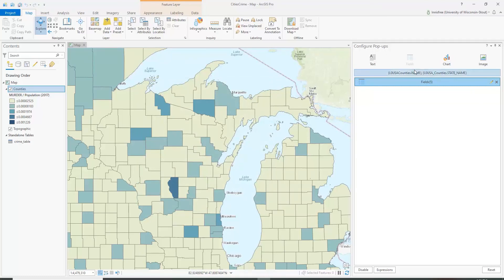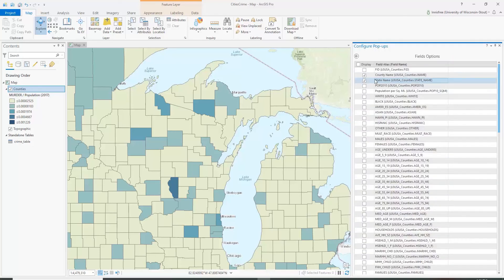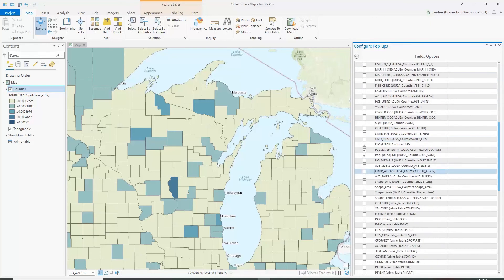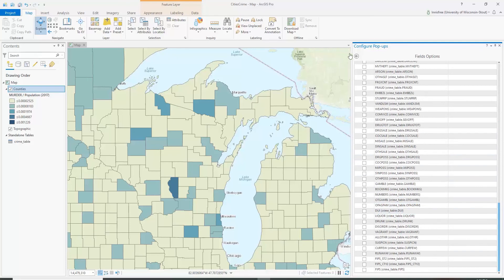Back in Configure Pop-ups, you can go to where it says Fields and click to edit the fields. It will show you what is currently displaying — the county name, state name, FIPS, population, and population per square mile. Let's say we want to modify that.